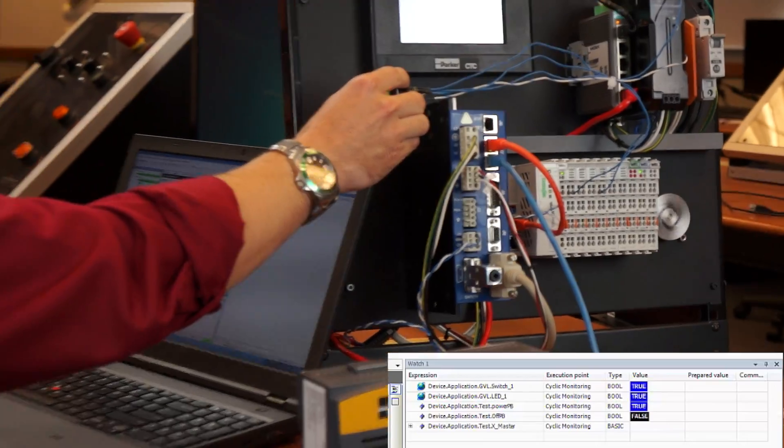All right, I'll send that back to Bill. Thanks for checking out our video. I hope you learned a little bit about how easy it is to hook up external devices to the PAC controller. Tune in soon for more helpful videos.